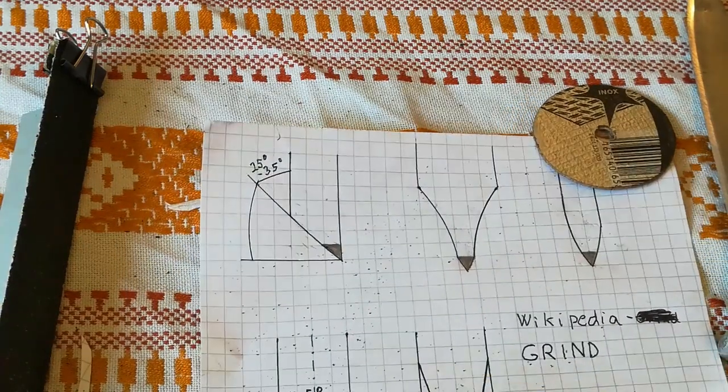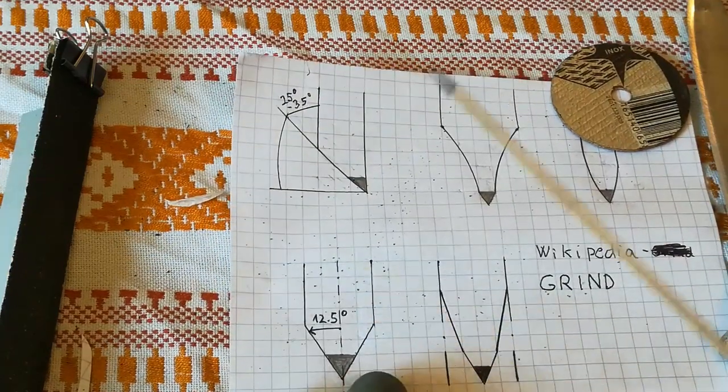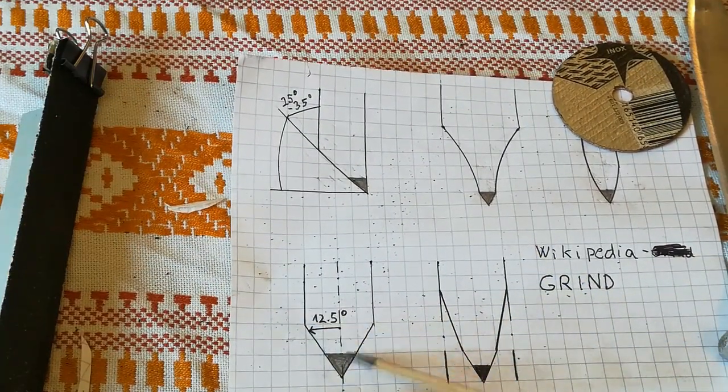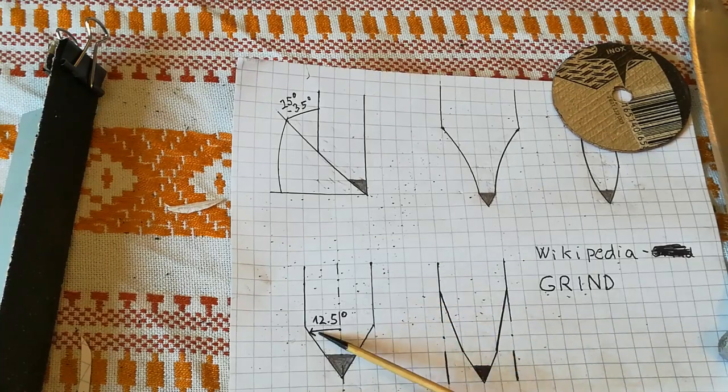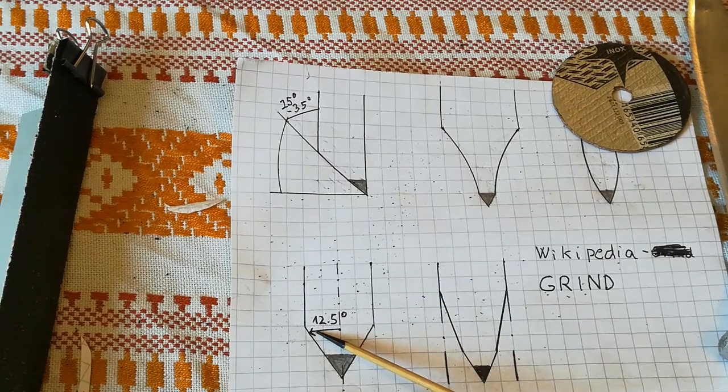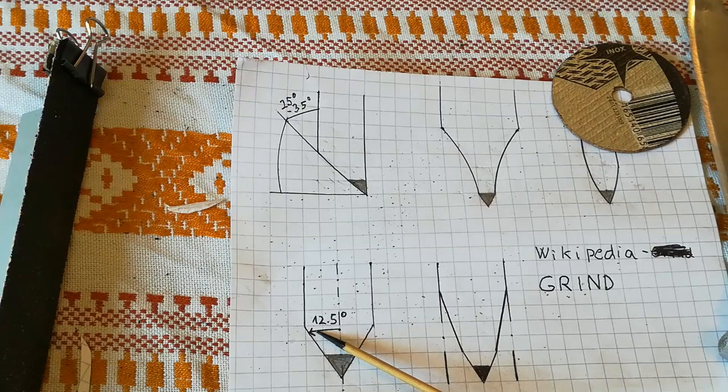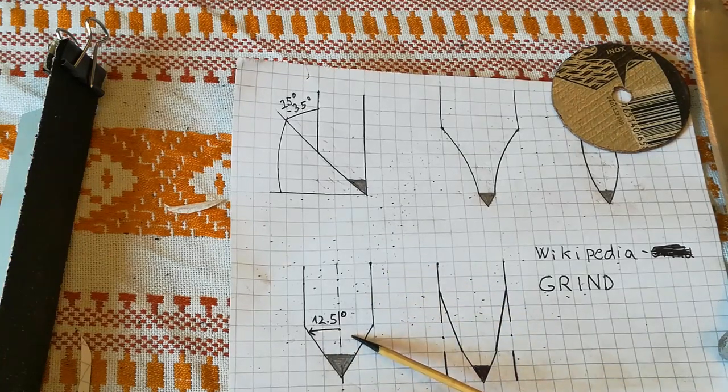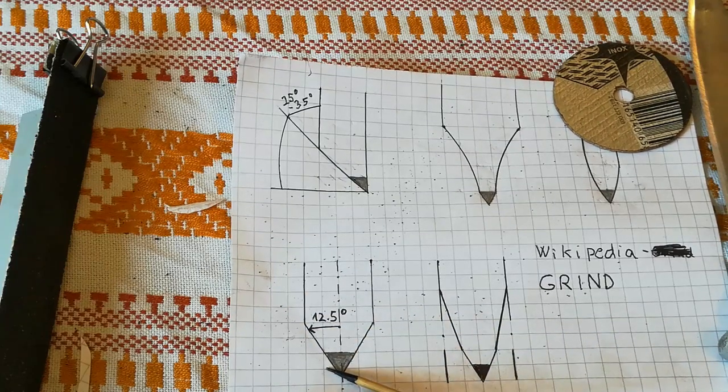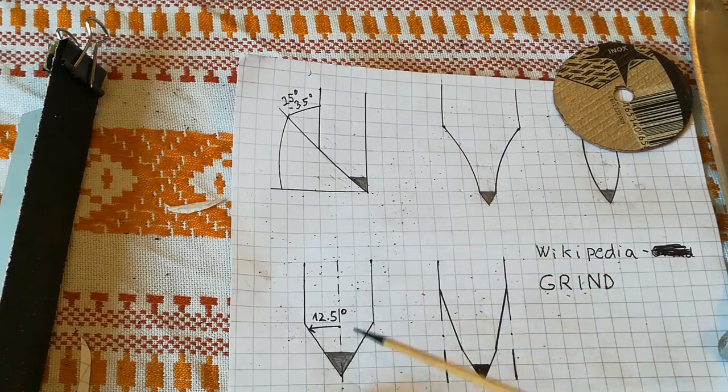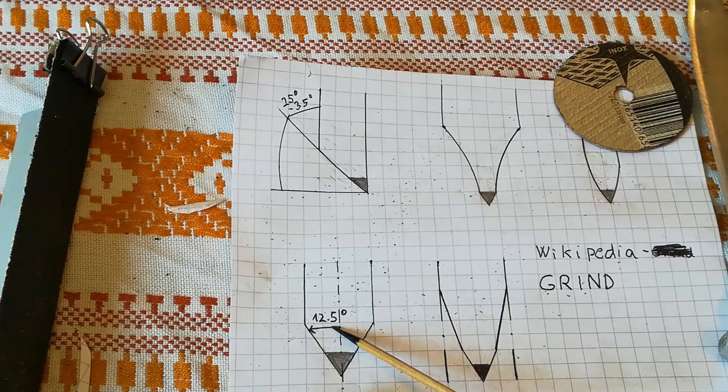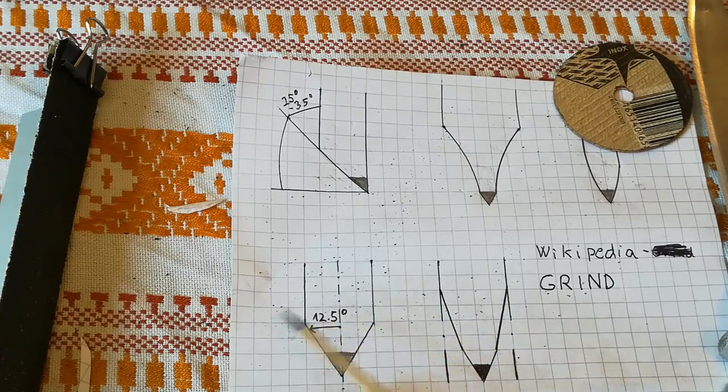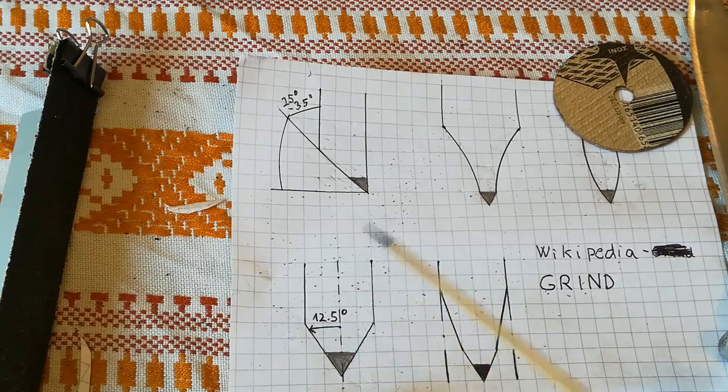This is a v-type of grind. As you can see, very common on kitchen knives that you buy. If you buy a brand new chef's knife, it's probably gonna be this kind of grind. Very simple to do, 12.5 degrees angle, so that's 25 degrees angle.